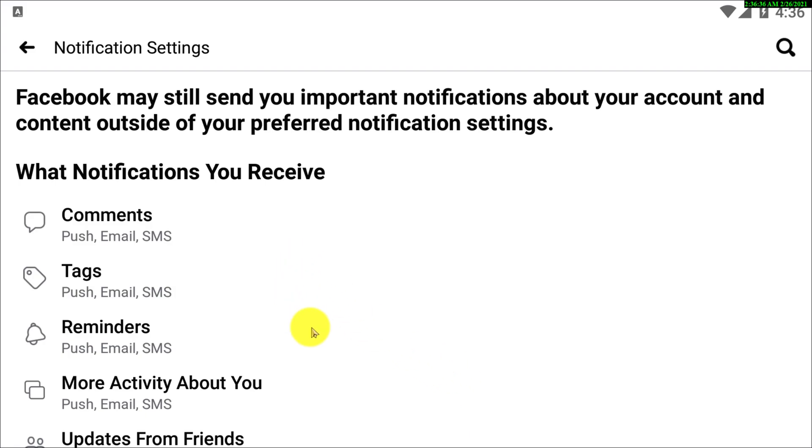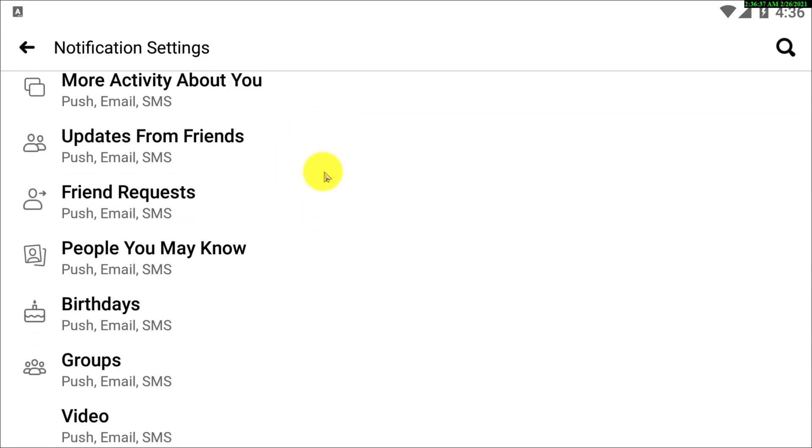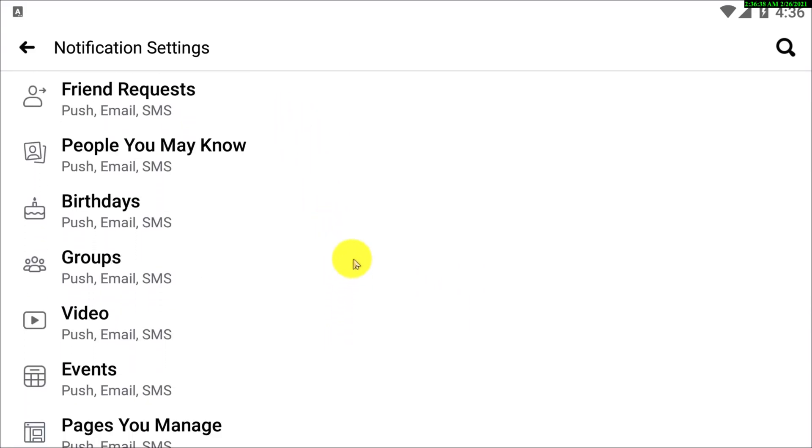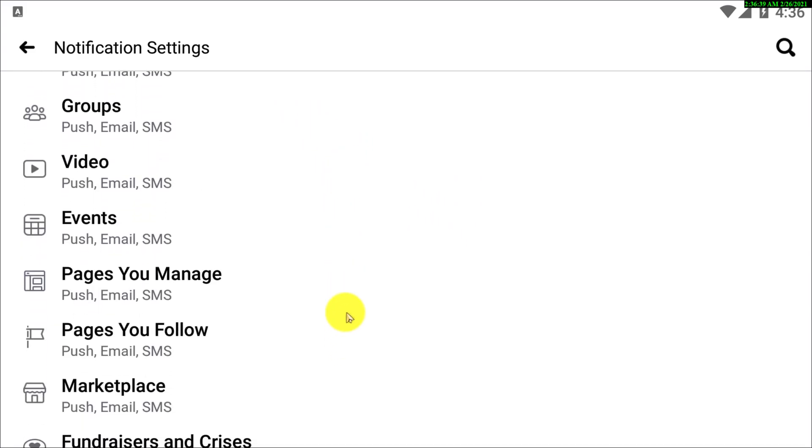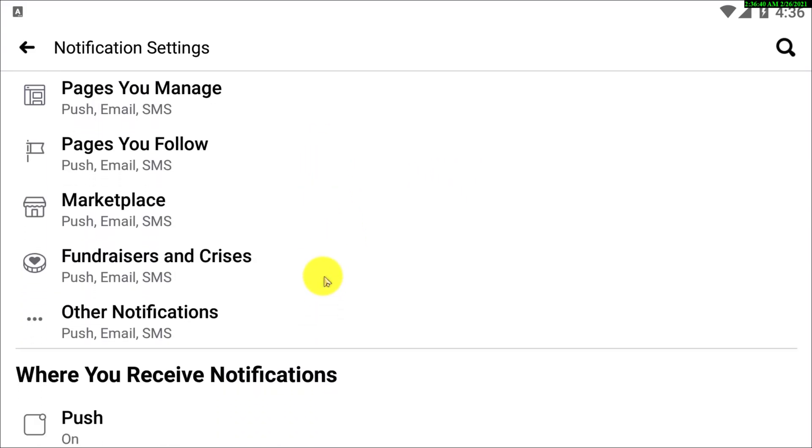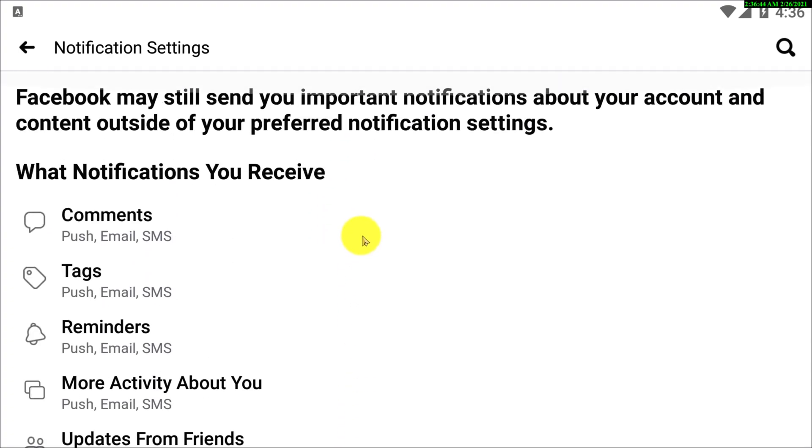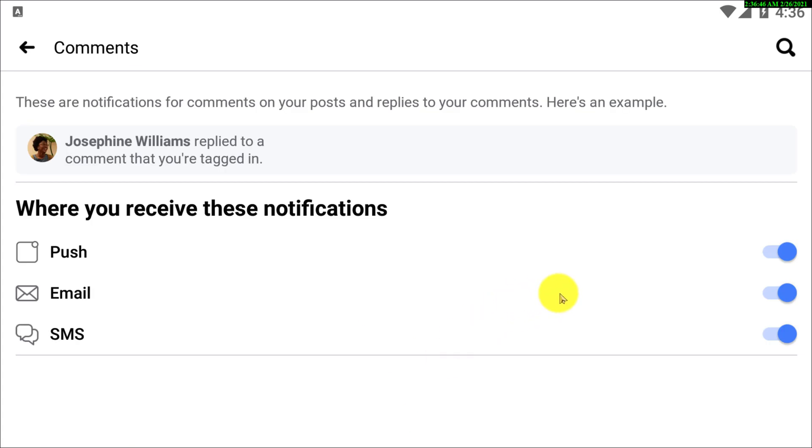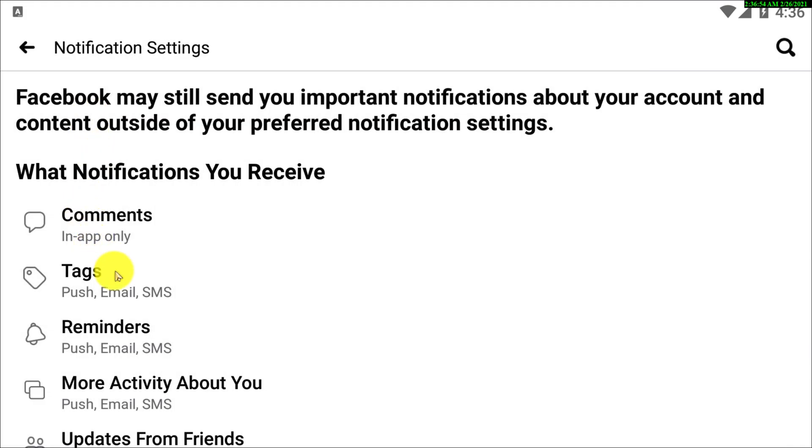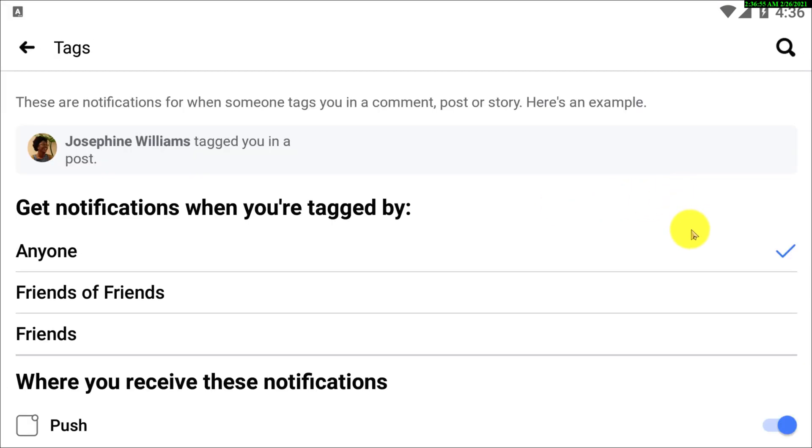So there are so many options like comments, tags, and etc. So what we're going to do is I'm just turning off all the push, email, and SMS. Then if I go to tags, get notifications when you're tagged by, actually it's selected on anyone.